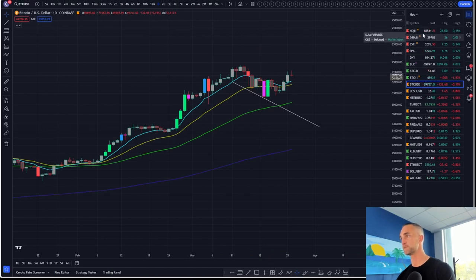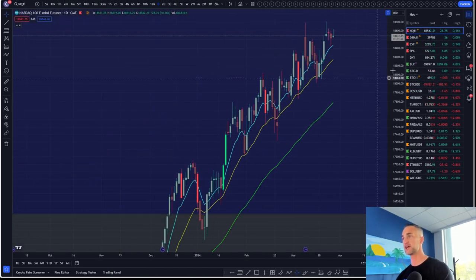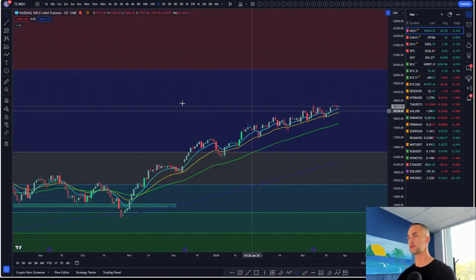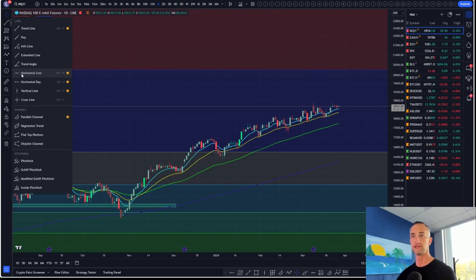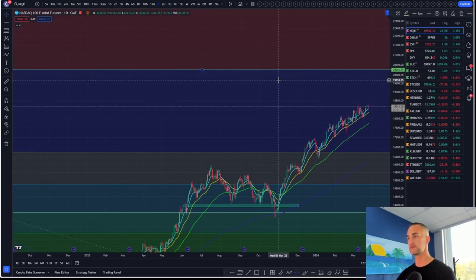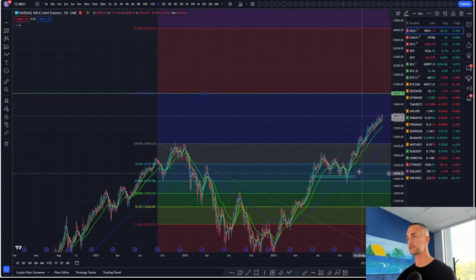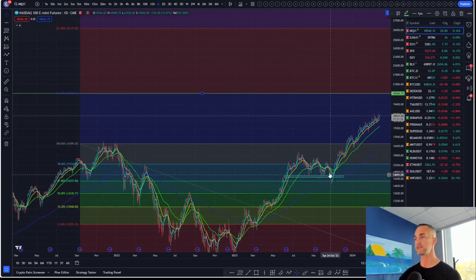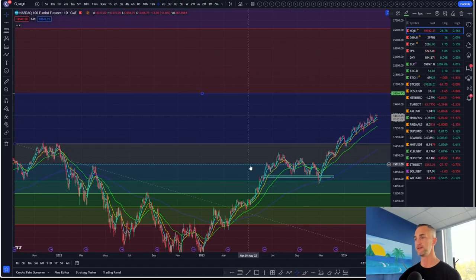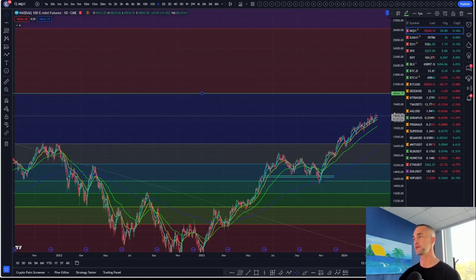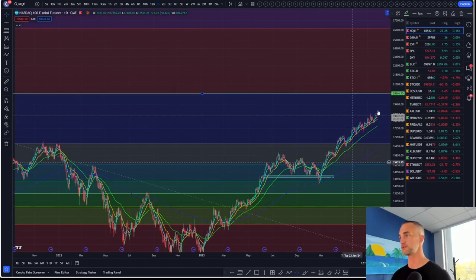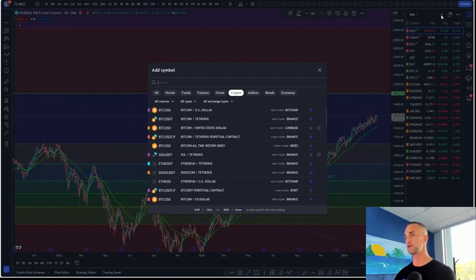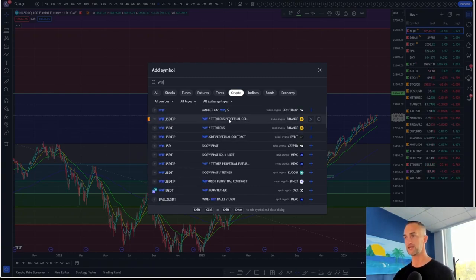Checking in on Nasdaq — our target on Nasdaq is a bit higher, the 1.618 fib. We've been talking about it since we started making new all-time highs, since we were looking in this zone. This is a great buying setup — that falling wedge — and I'm going to point our attention towards a similar trade setup which is now happening on Dog With Hat.